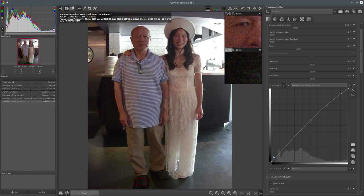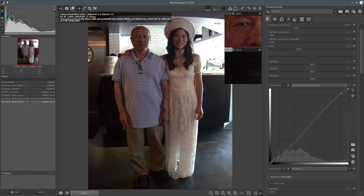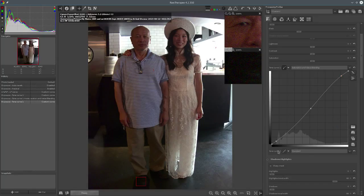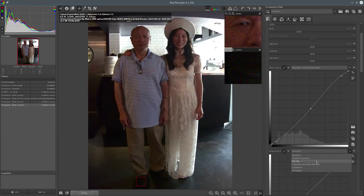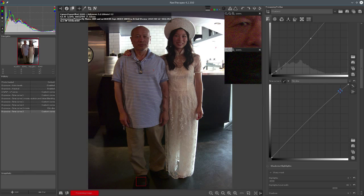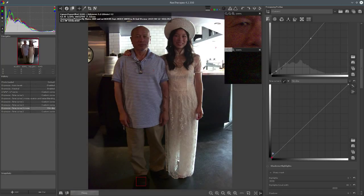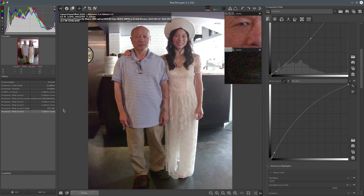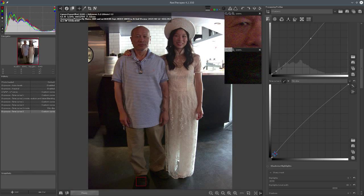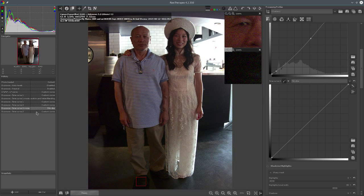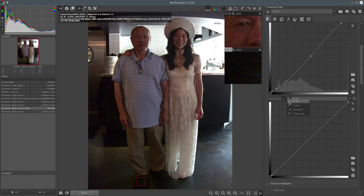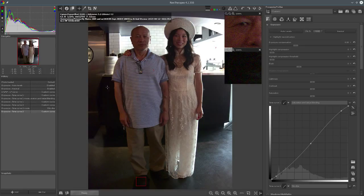Let's bring the highlights up just a little bit more and bring the shadows down a little bit more - we're getting a little more contrast in the picture. That's pretty good. On the second tone curve, what I learned is to make this one a film-like curve. I don't see any real need to touch that here, so I'm actually going to turn off this curve.